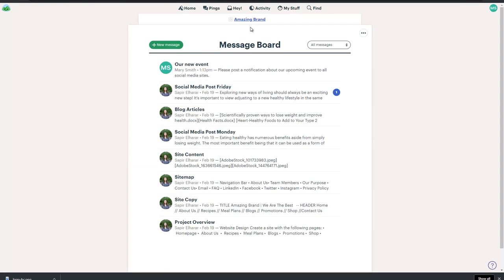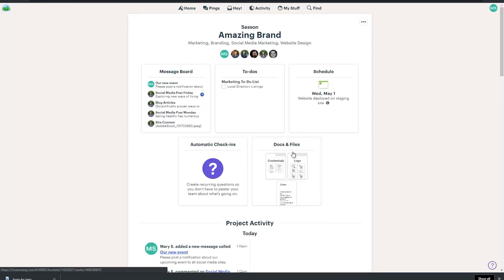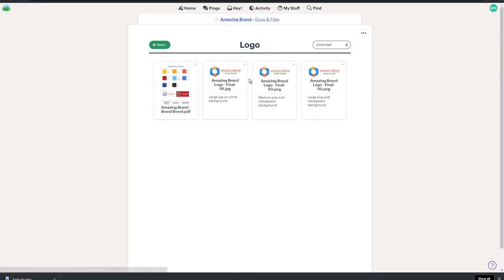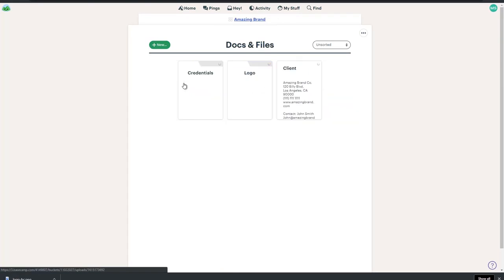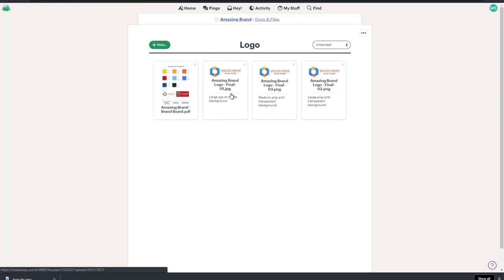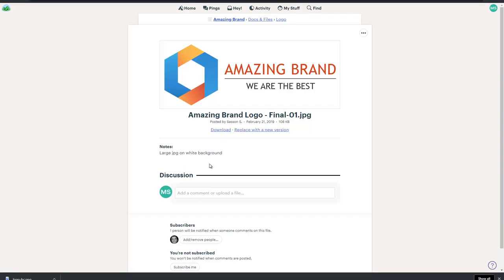Another section that you may need from time to time is the Docs and Files section. Here is where you will find files related to your project — things like your logo in different formats, your brand board, or credentials to your hosting or social media accounts. To download a file, click to open it and then click download.